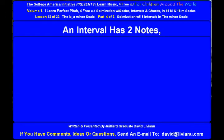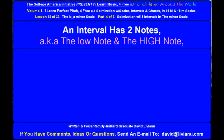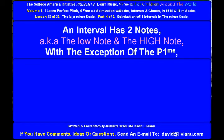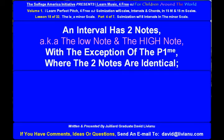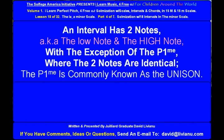An interval has two notes, also known as the low note and the high note, with the exception of the perfect prime, where the two notes are identical. The perfect prime is commonly known as the unison.